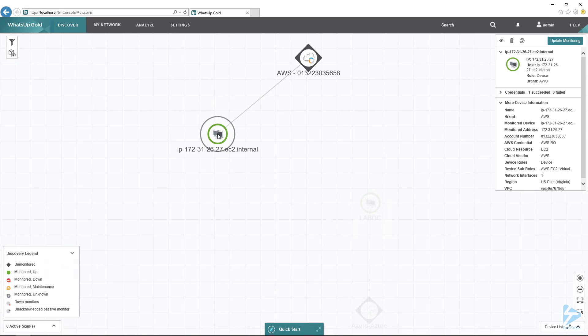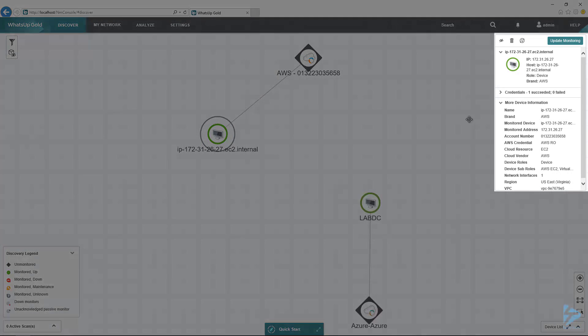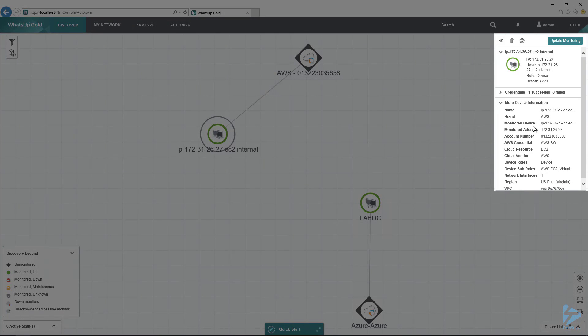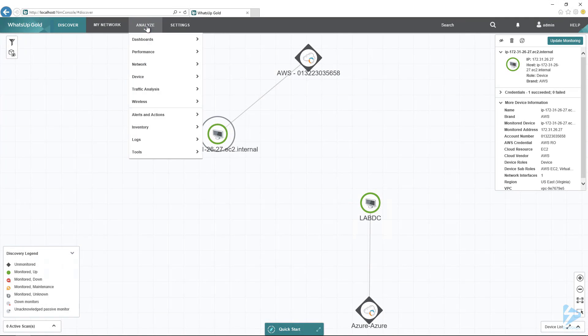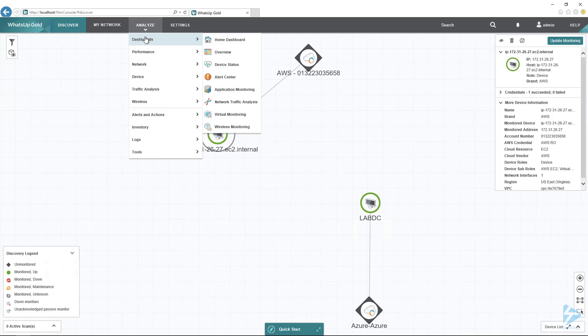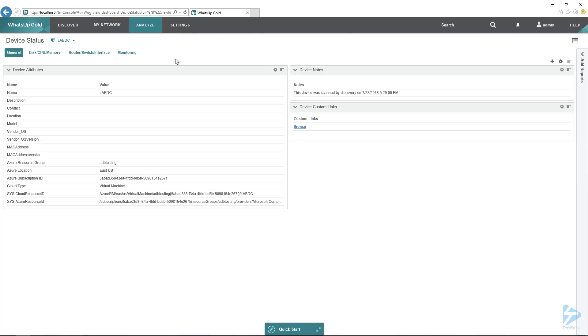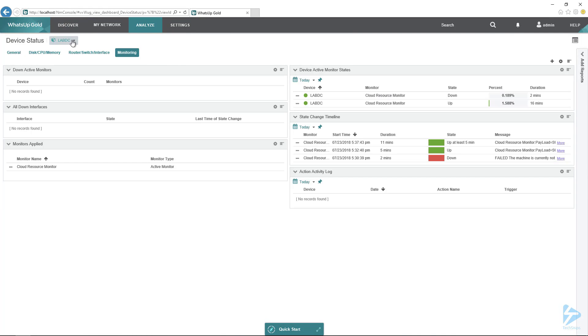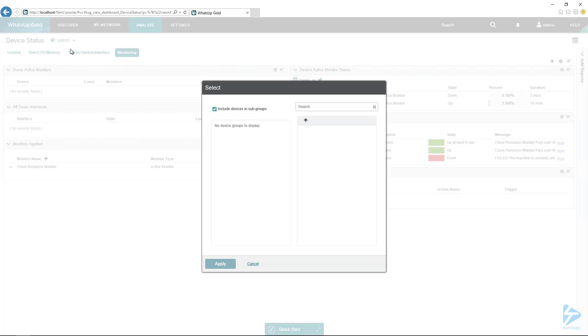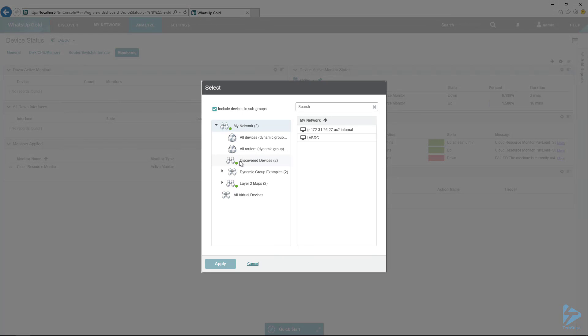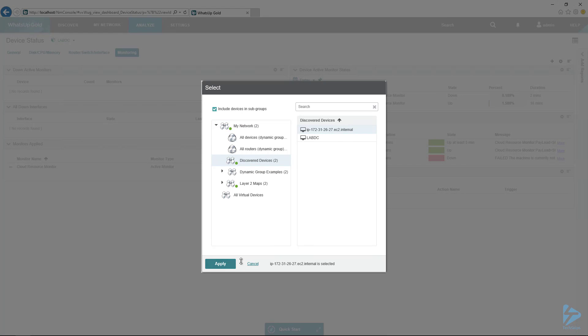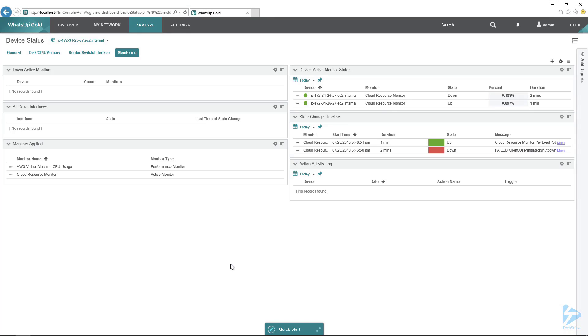To do that, we can go over here to Analyze. One way to do it is to look at the dashboard. I always like the device status dashboard. If I'm looking for a single device, I can go over here to Monitoring and then I can select the device that I want to monitor. It's going to be the AWS node, not the Azure one I have. I will click on the AWS one here, hit Apply, and then it will go ahead and bring up all of the monitors they set up.